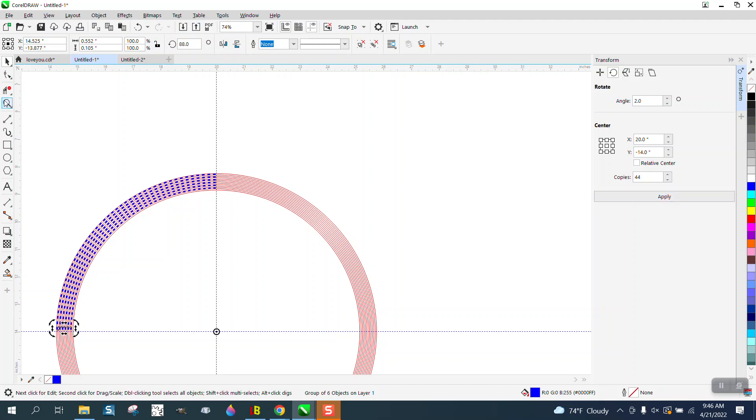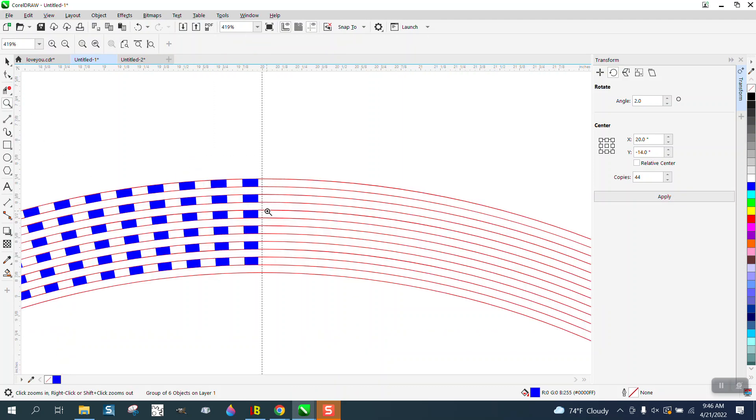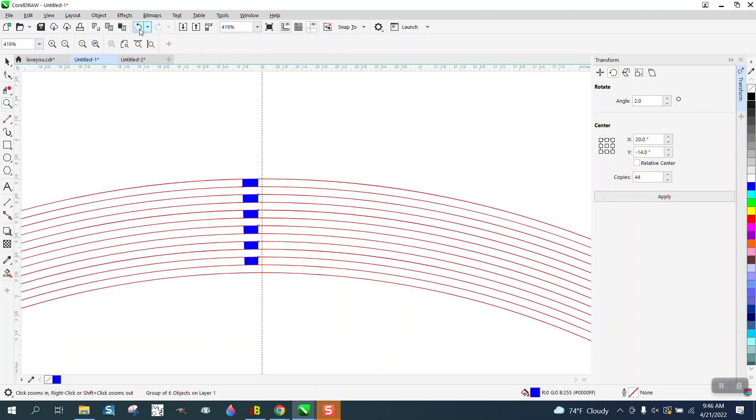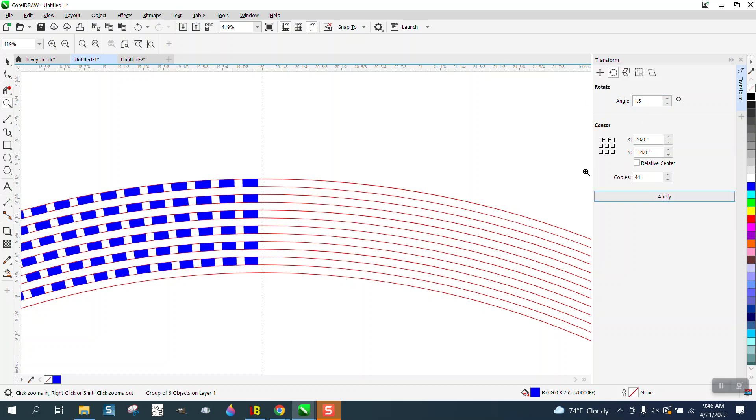And you can change that, if you want less space, we could change it to 1.5 degrees and have less space around the corner.